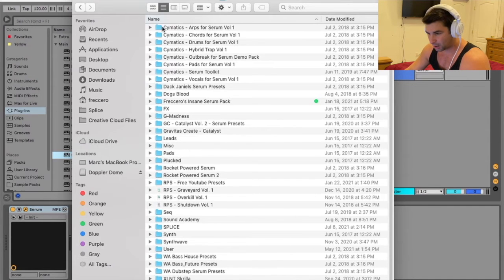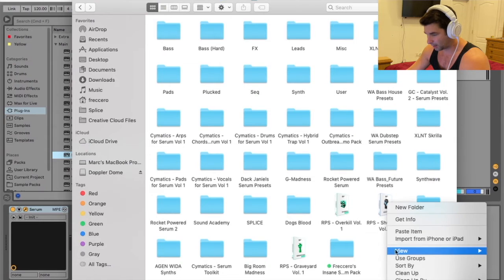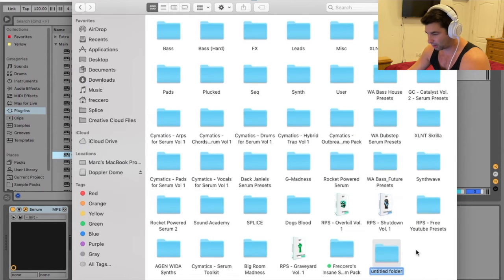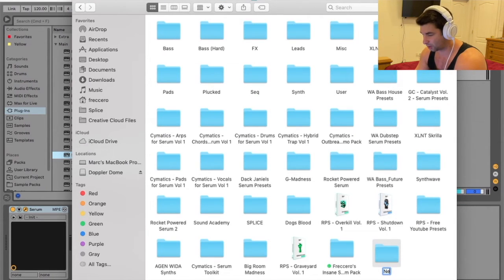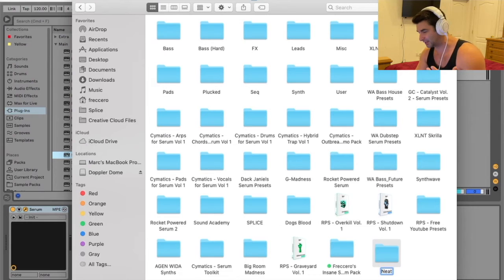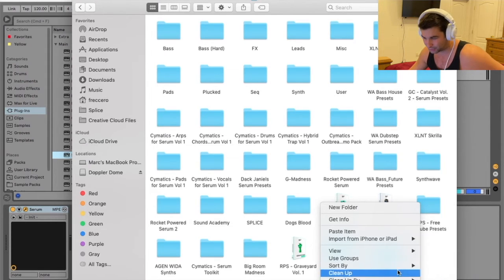So let's say I'm going to add one in. I'm going to call it, I don't know, let's say I have some really neat presets. Really bad name, but let's say I want to do that.